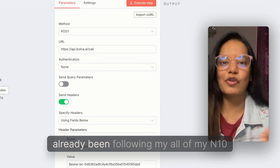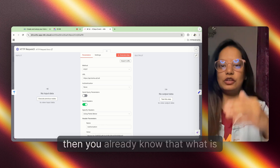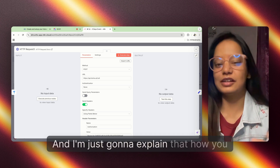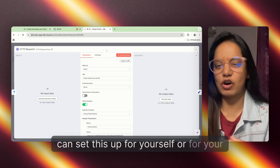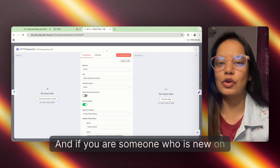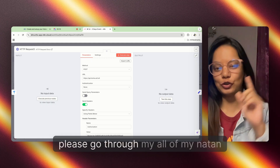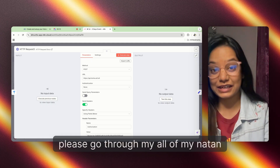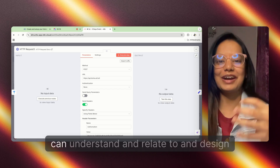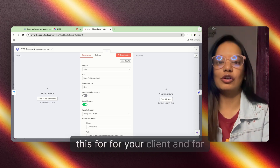If you have already been following my n8n tutorials, you already know what is happening here. If you are someone new on this channel and have no clue what I'm talking about, please go through all of my n8n tutorials, which are somewhere over here, and then come back so that you can understand and relate to this and design it for your client or yourself.